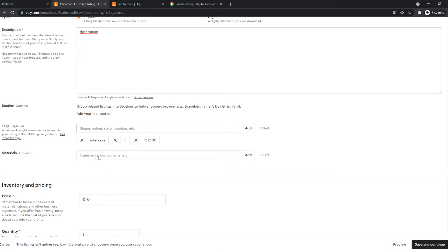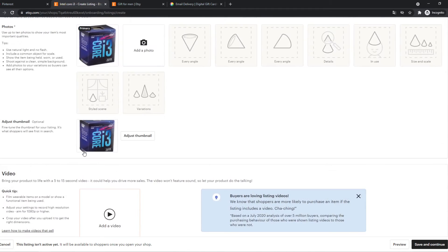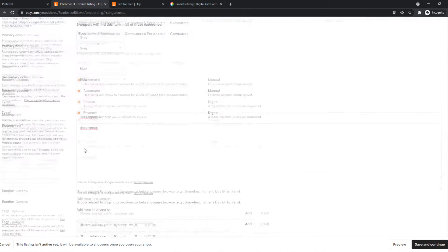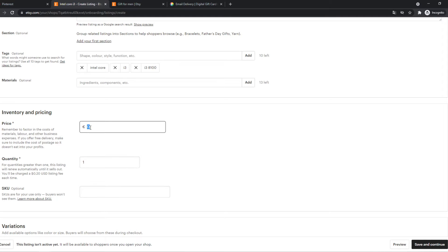So we can do the material. So for this product, it doesn't really matter, but if you sell a product that you made yourself, you can always add the materials here. So here the price, let's do $100. That's what we can do.